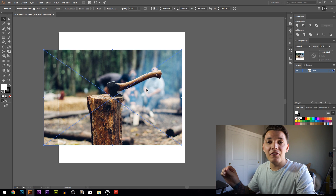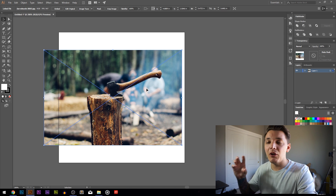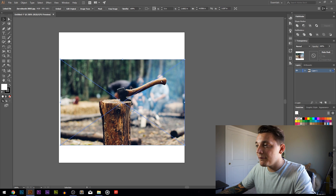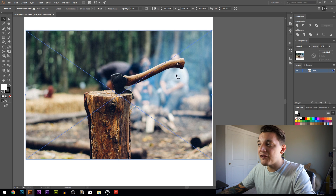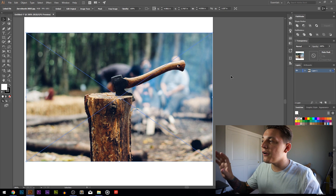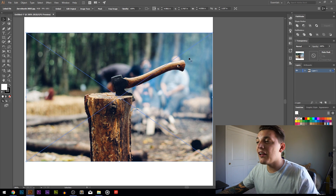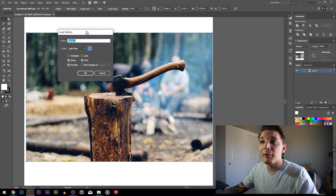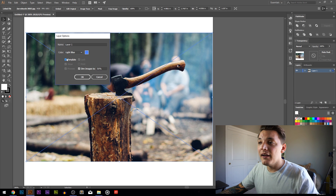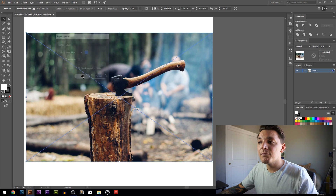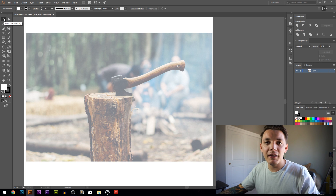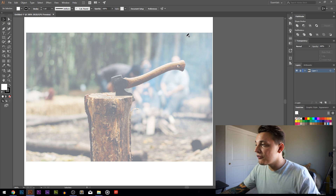The next thing we need to do is set it as a template, which will automatically lower the opacity and lock it so we can't move it around. That's exactly what we want when creating vectors. Go to the layers palette, you'll see layer one - double click on that and you'll see layer options pop up with an option called 'template' that's unchecked. Check that, click okay, and it automatically lowers the opacity and locks the layer. Now we're ready to start vectorizing this axe.